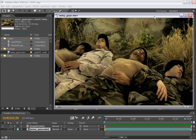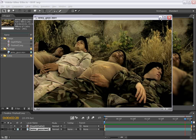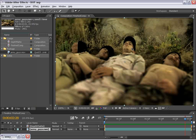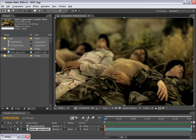Hey, Andrew Kramer here with VideoCopilot.net. And in this tutorial, I'm going to show you how to simulate a depth of field look on our live action footage. And let me go ahead and show you what we're going to be creating. And I just have this pre-rendered here, so let's check it out.